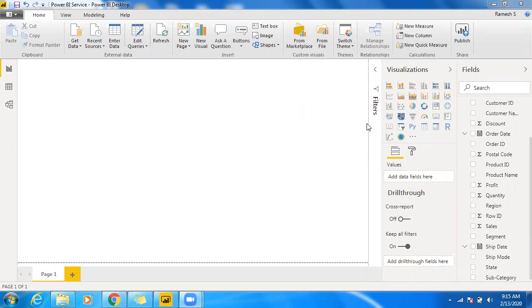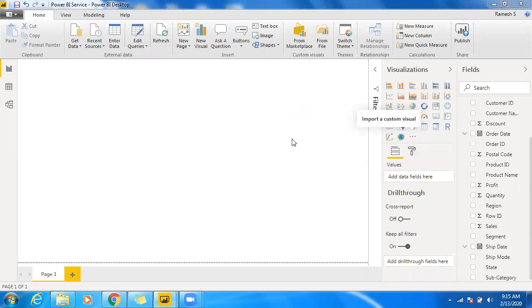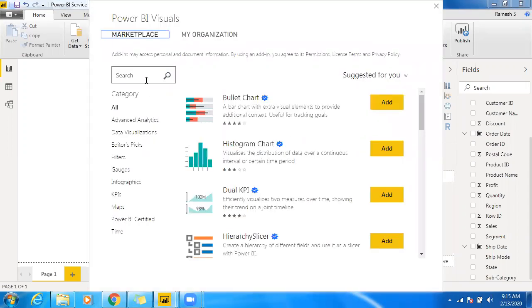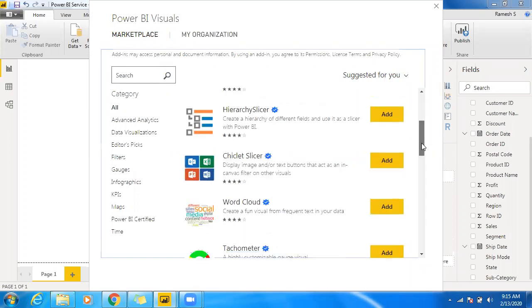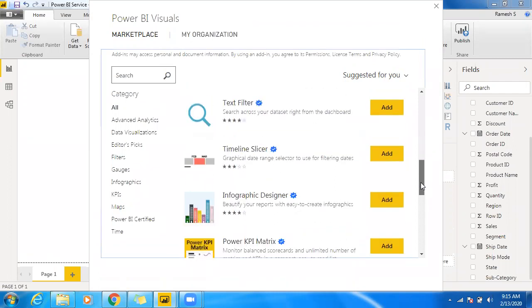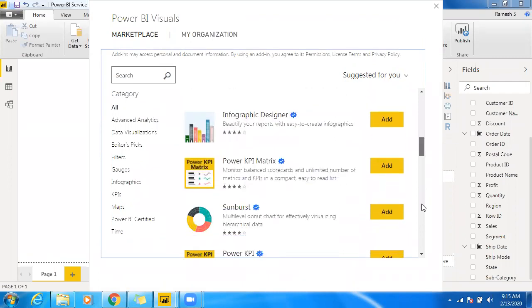So let me import custom visualization here from marketplace. We can search or let me scroll down and we can also look into those available custom visualizations in Power BI.